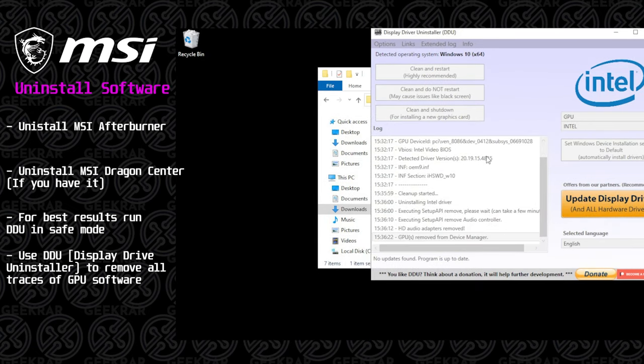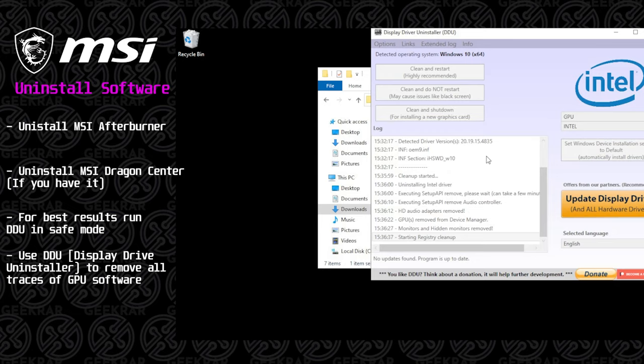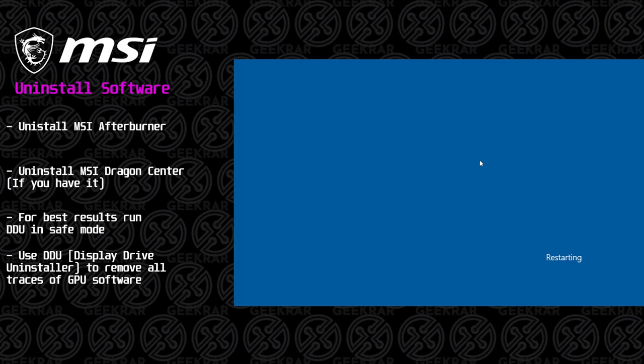As it's uninstalling everything, you're going to notice that your resolution and everything will adjust and display differently. This is all completely normal. And now it's restarting.